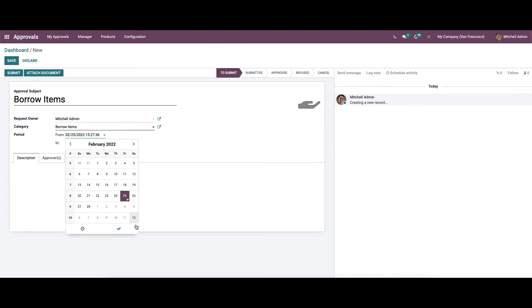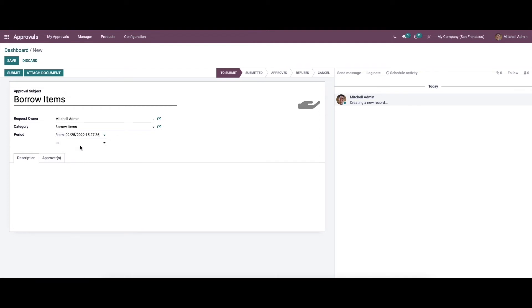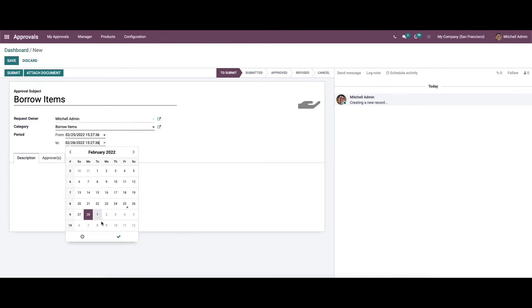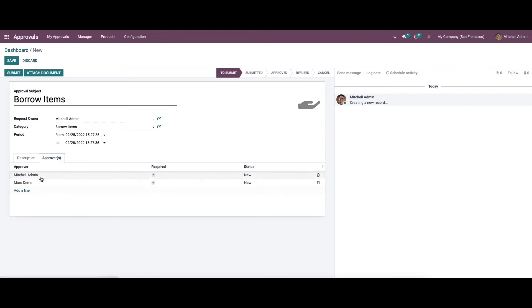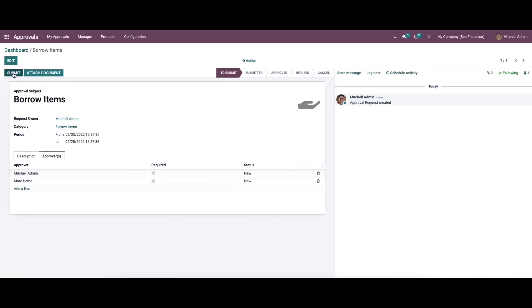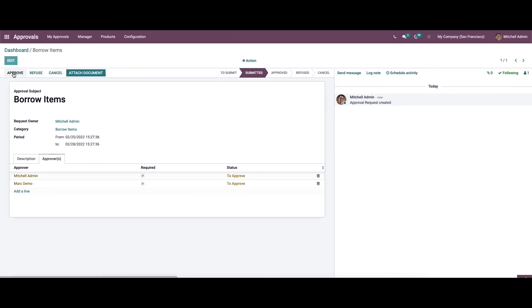We can set the period, and it is possible to add a description for the approval request. Here we can see the approvals section, from which we can also choose the approvers. We can save this and click Submit.